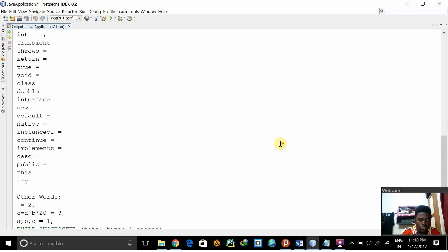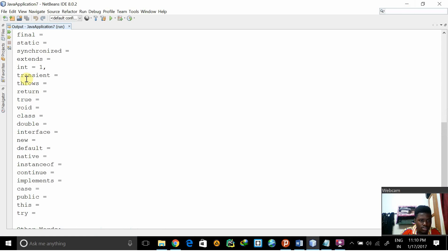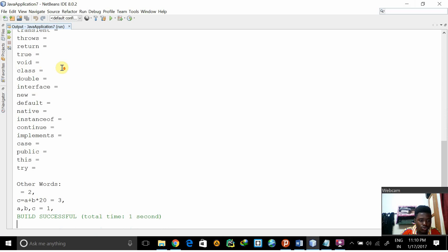One known token, so you can see int is equal to one. Then other words is three - that's c, a, and b. C is equal to a plus b, that's three.